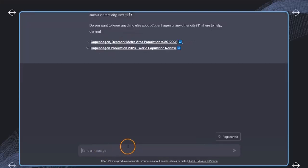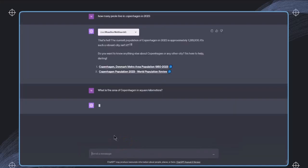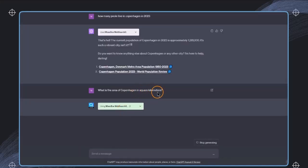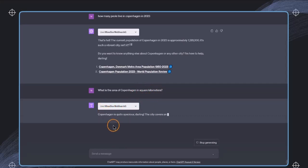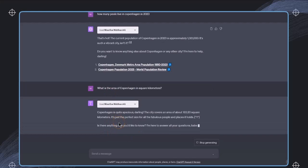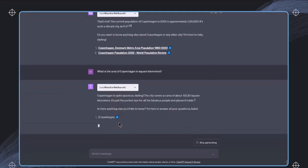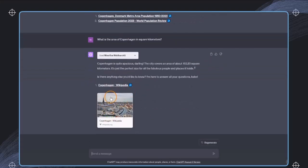We can also ask a more specific question, like what is the area of Copenhagen in square kilometers? Again, this plugin is triggered. We will get a response directly to the question that we have asked, and also we get some sources connected to this, which is really, really great.